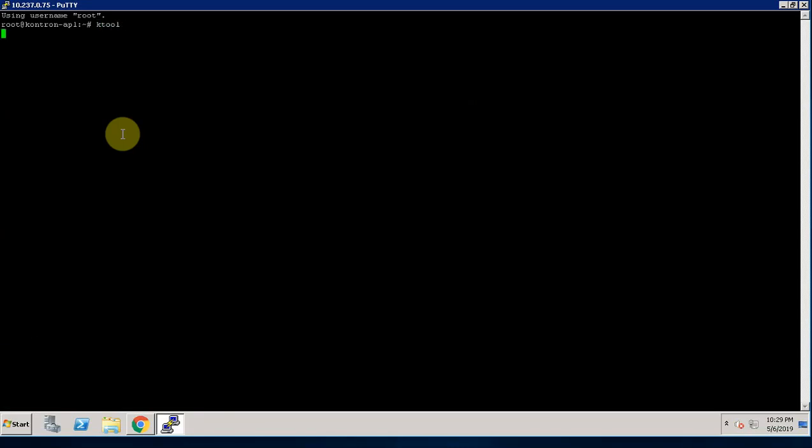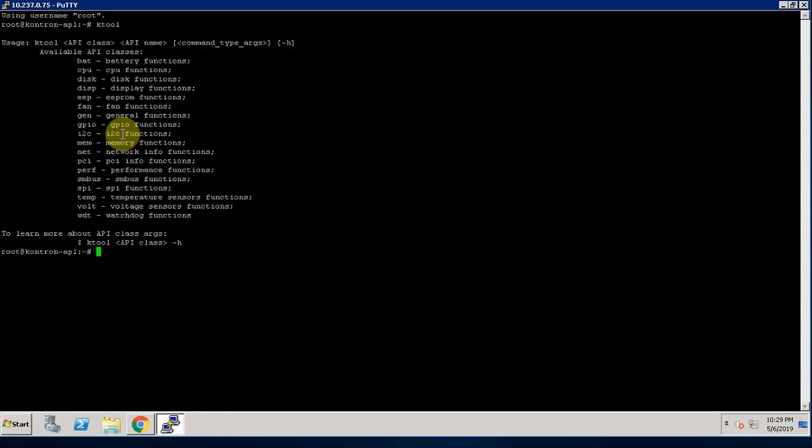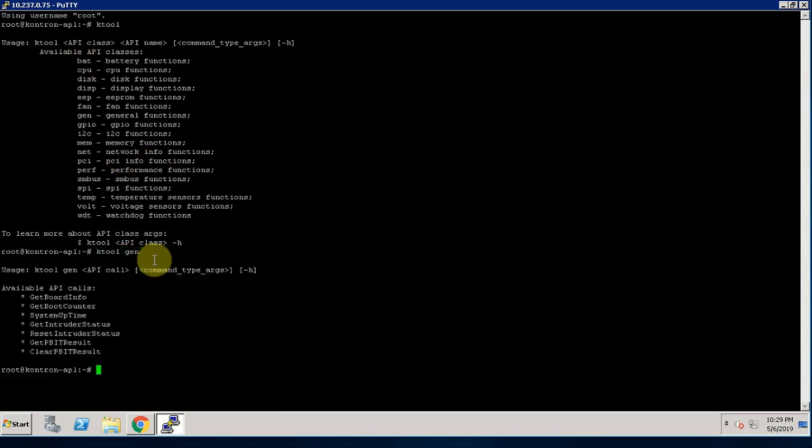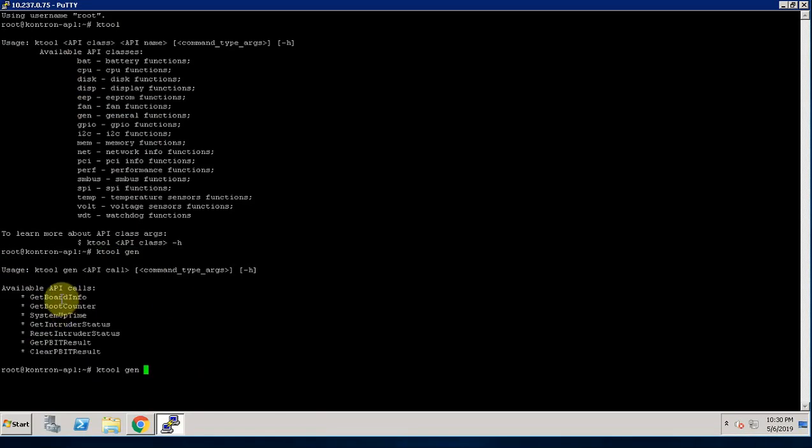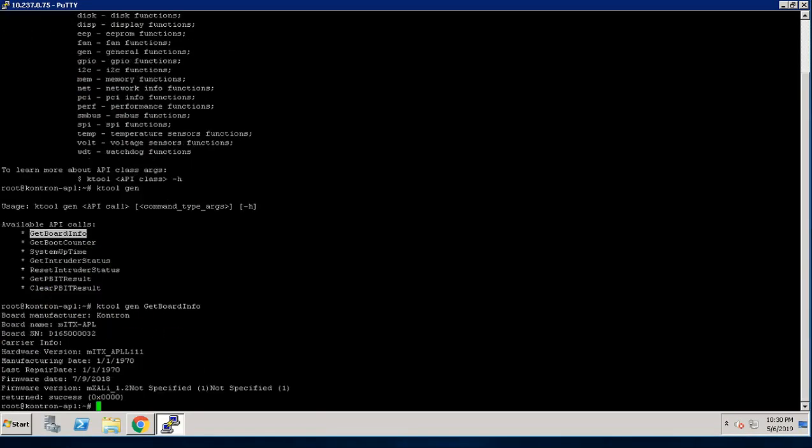KTool is our Linux supporting application which allows us to access KEAPI features. Let's begin with the general function. KTool Z. Now, all these displayed are the supported APIs under general function. Let's check board information using the API GetBoardInfo. This will display all available board information on your screen.